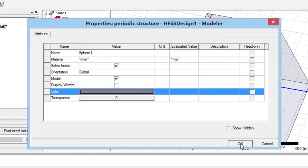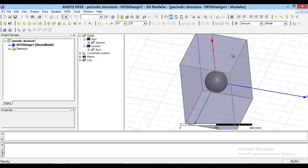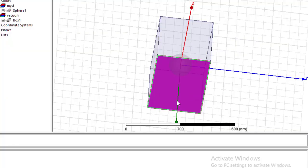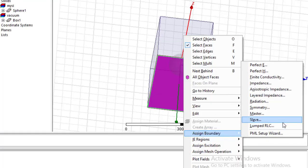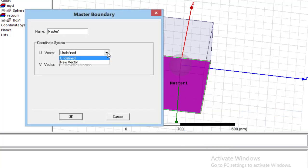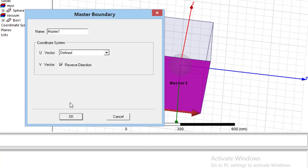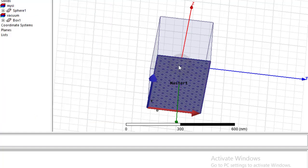In the next step, we should define boundary conditions. For such a structure in HFSS, we should use master and slave boundary conditions. Using the F key on the keyboard, we select one of the faces. Then, by right-click, select Assign Boundary and then Master. We should define a vector exactly parallel to this face, and we can reverse the direction of the V vector. Then press OK.